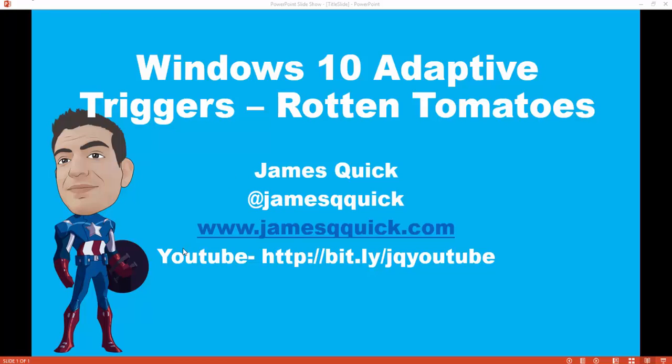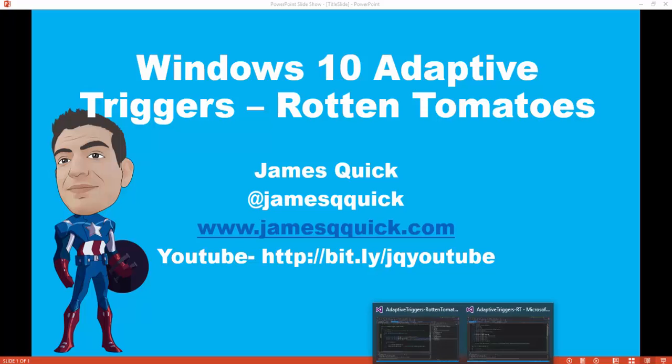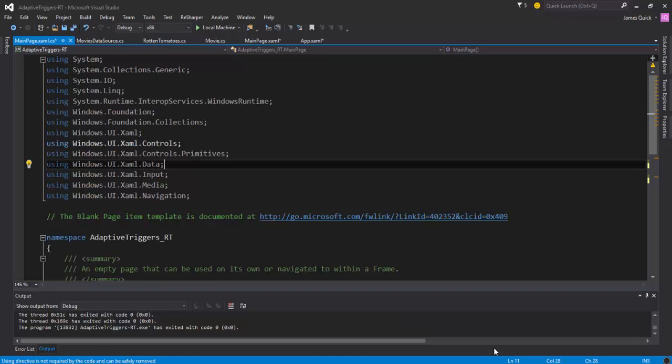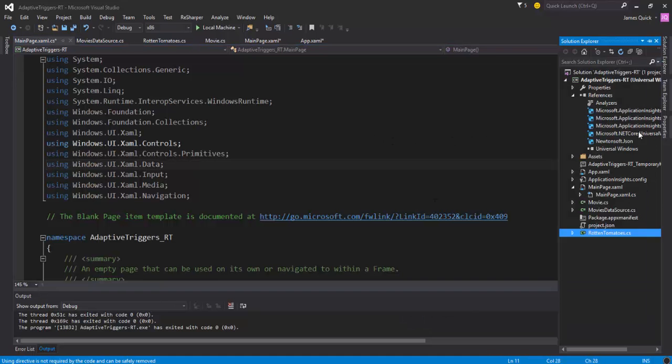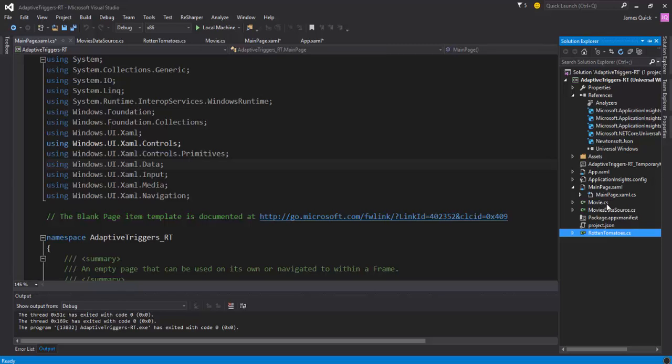But yeah, so let's go ahead and get started. So I've got a Visual Studio Windows 10 project open here and I've gone ahead and added several files. And these are going to help us get back the information from the Rotten Tomatoes API and then convert it to a C# object, all that kind of stuff.